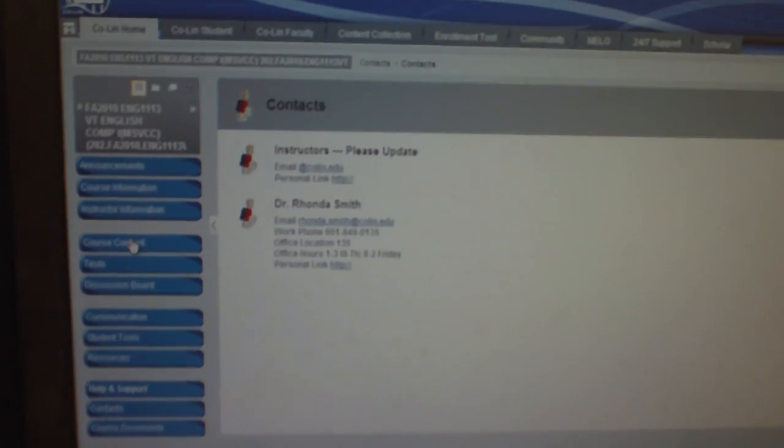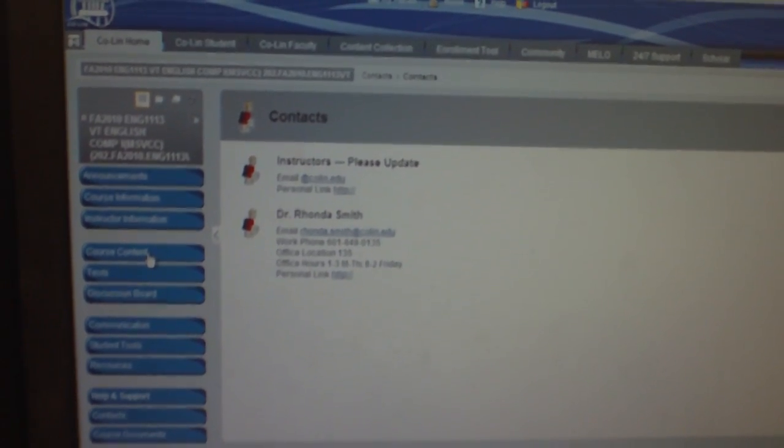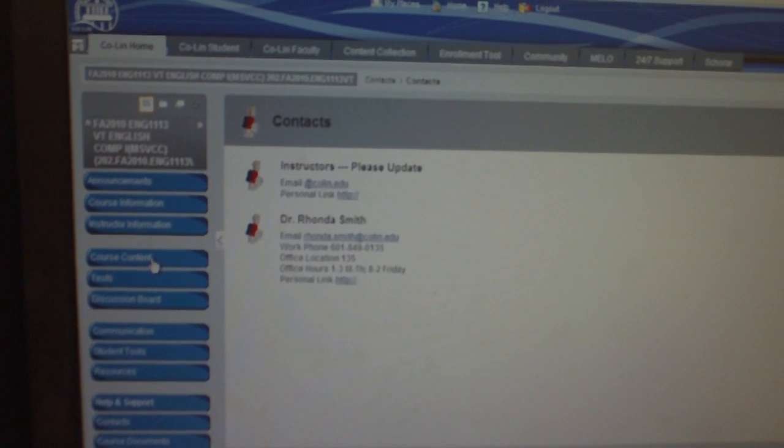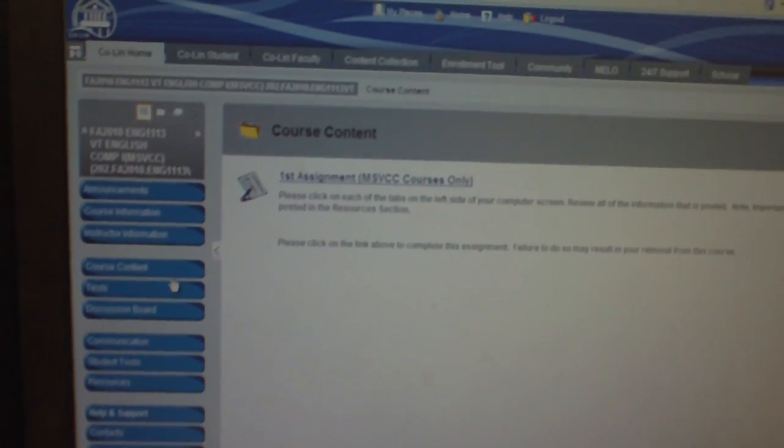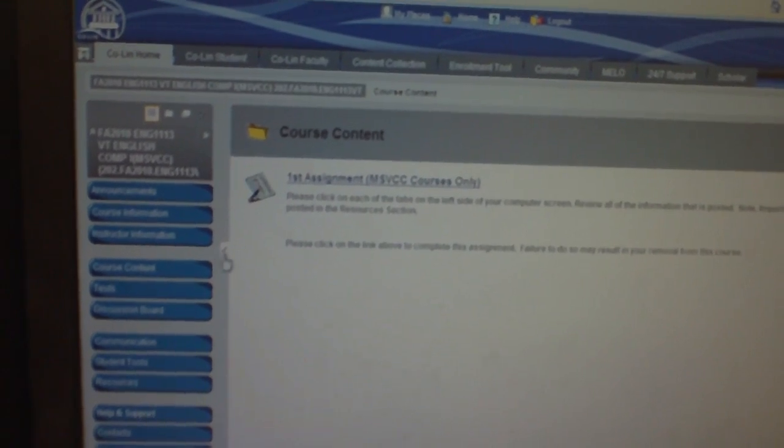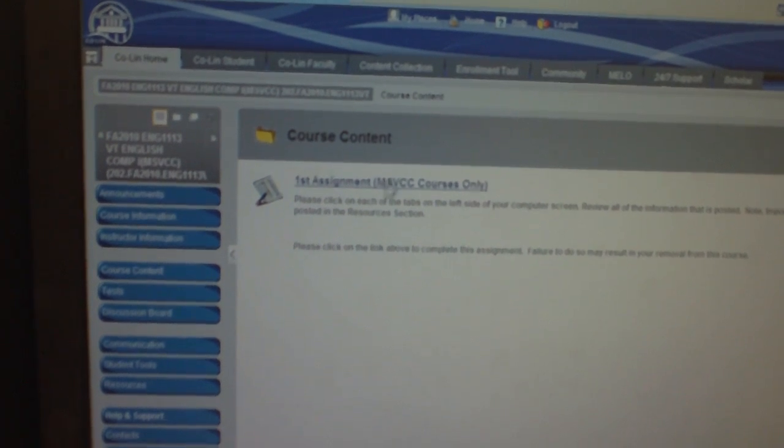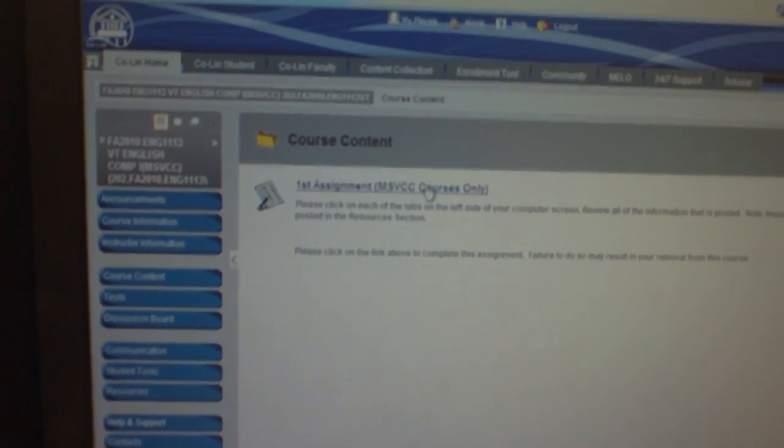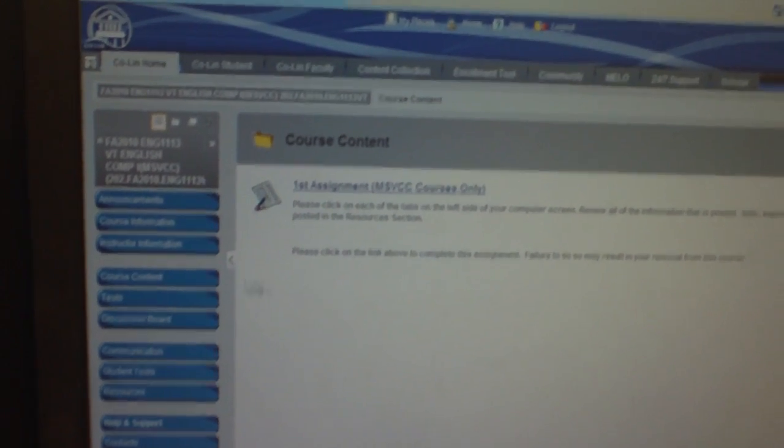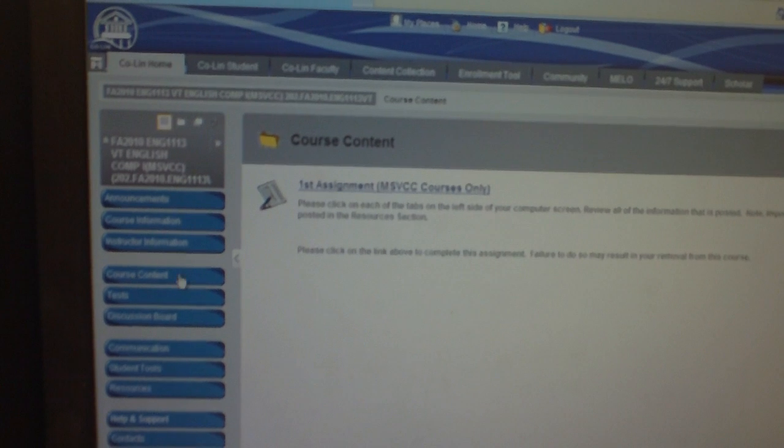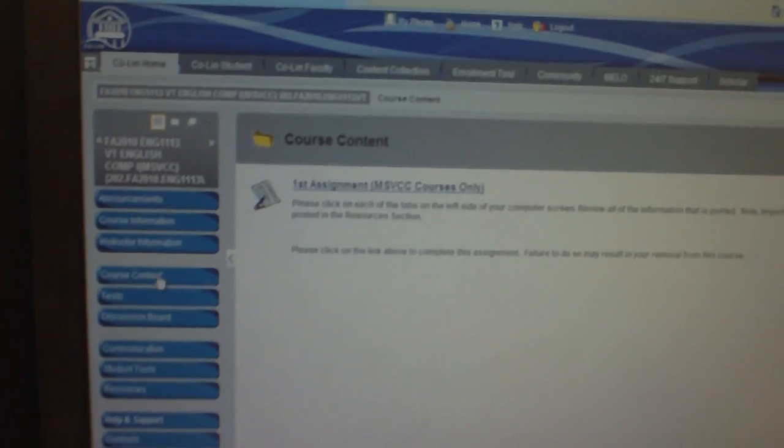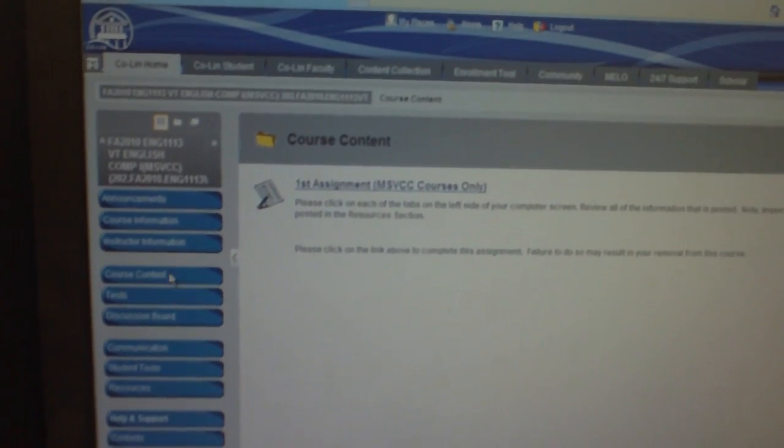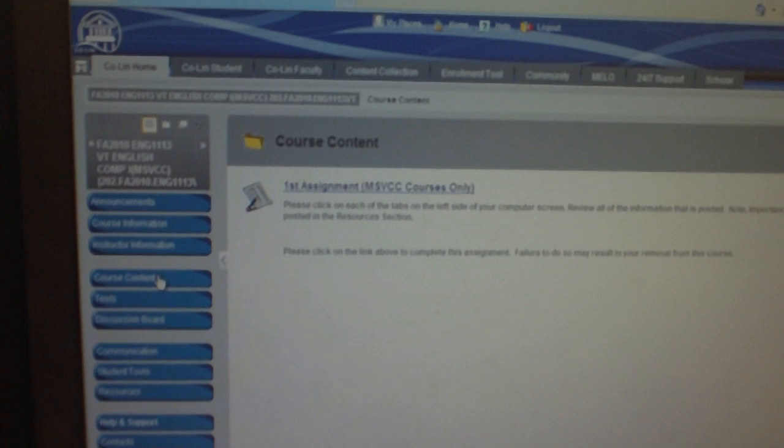Course content is where you will find the first assignment that you must complete and your subsequent assignments. So course content is a hugely important tab for you to remember.